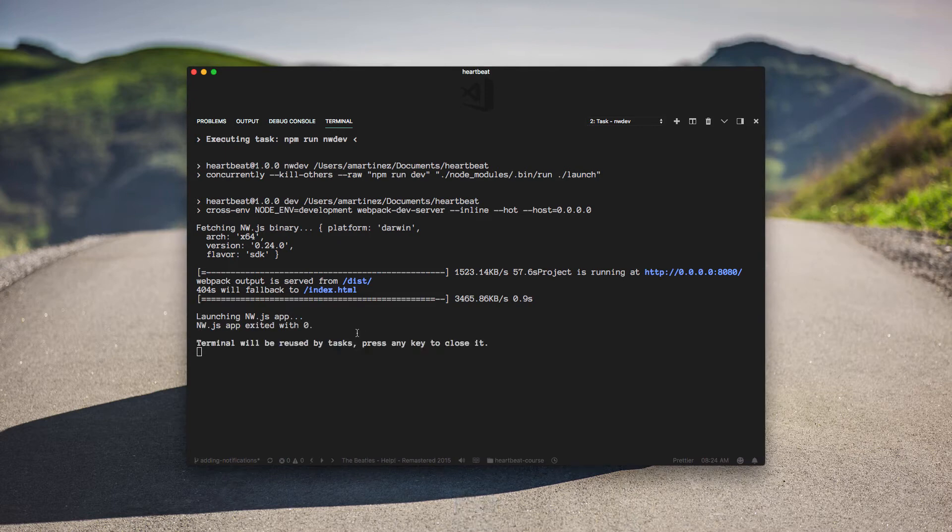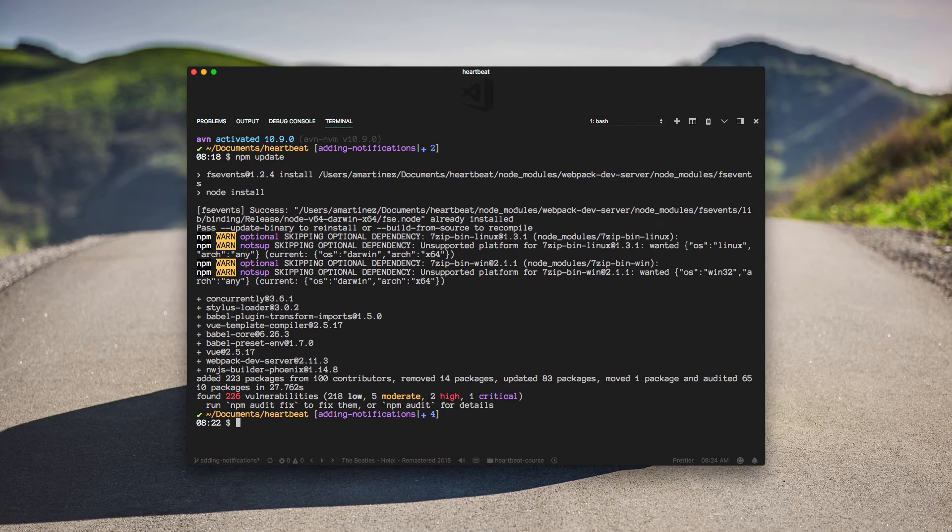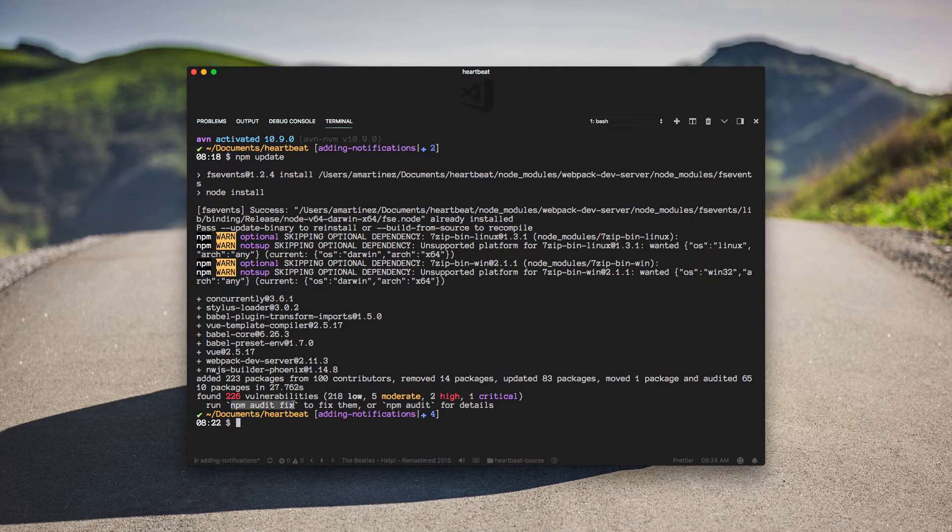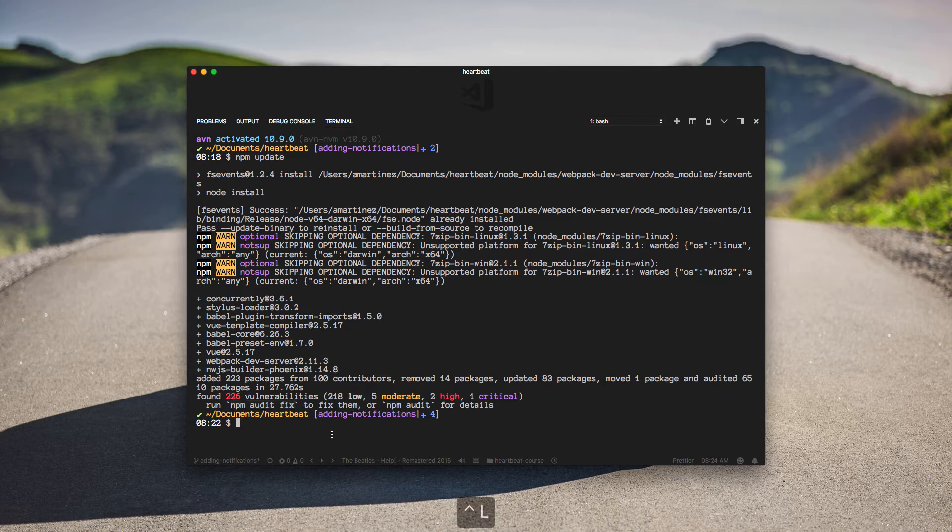Cool. So next, let's follow this advice here to run npm audit fix to fix the vulnerabilities and see what that does to our repo.